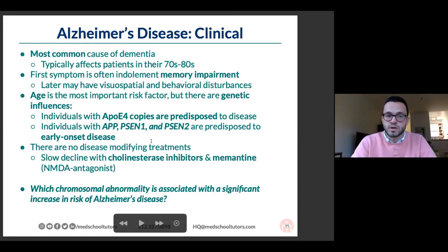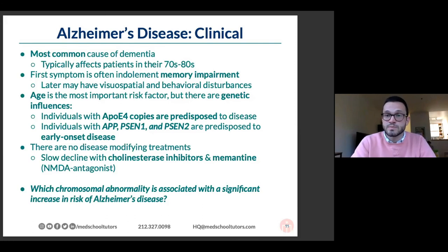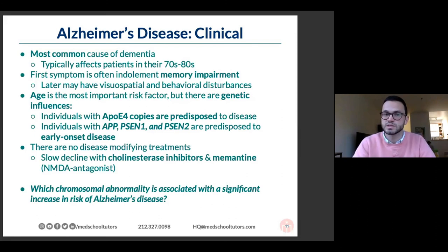Genes APP, presenilin-1, and presenilin-2 typically cause early-onset familial Alzheimer's — diagnosis in the 50s and 60s, with multiple affected family members in an inheritance pattern. Unfortunately, there are no disease-modifying treatments for Alzheimer's disease. Cholinesterase inhibitors — donepezil, rivastigmine, and galantamine — can slow decline by only a few months. You can also use memantine, an NMDA receptor antagonist.